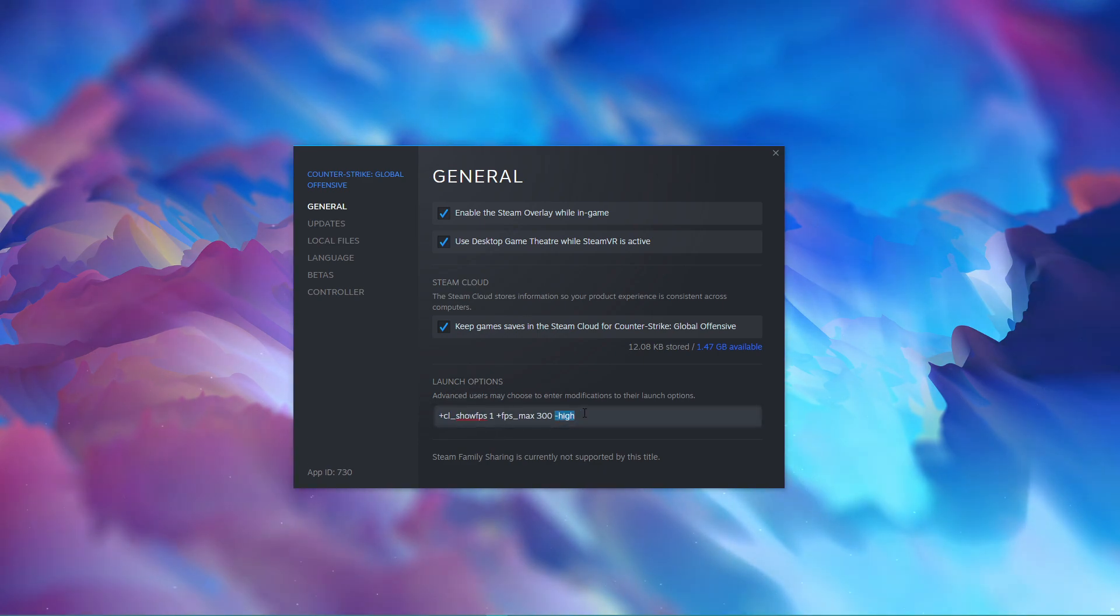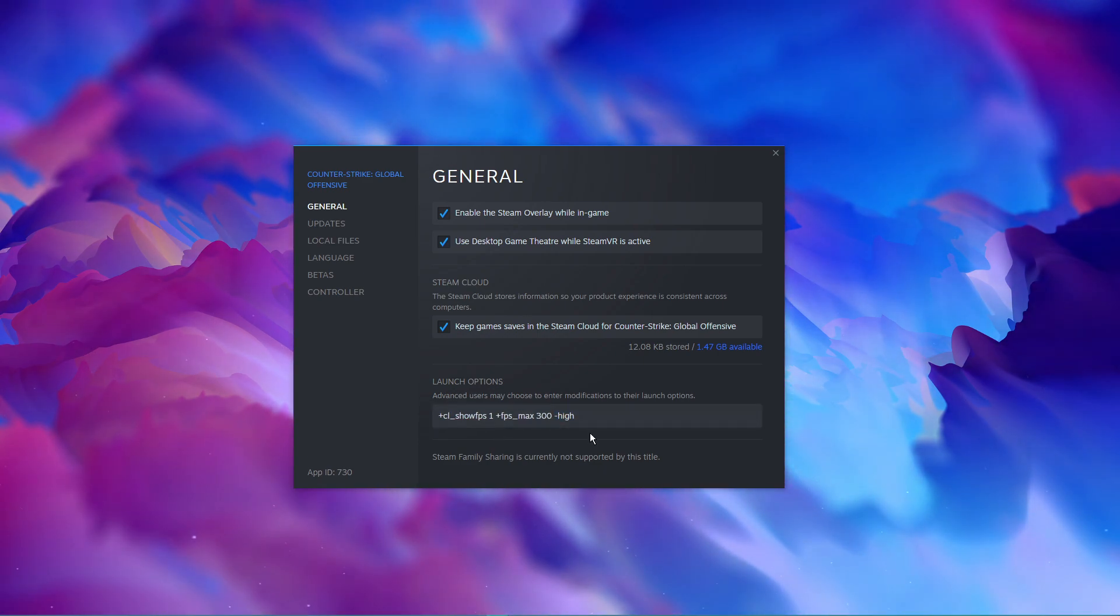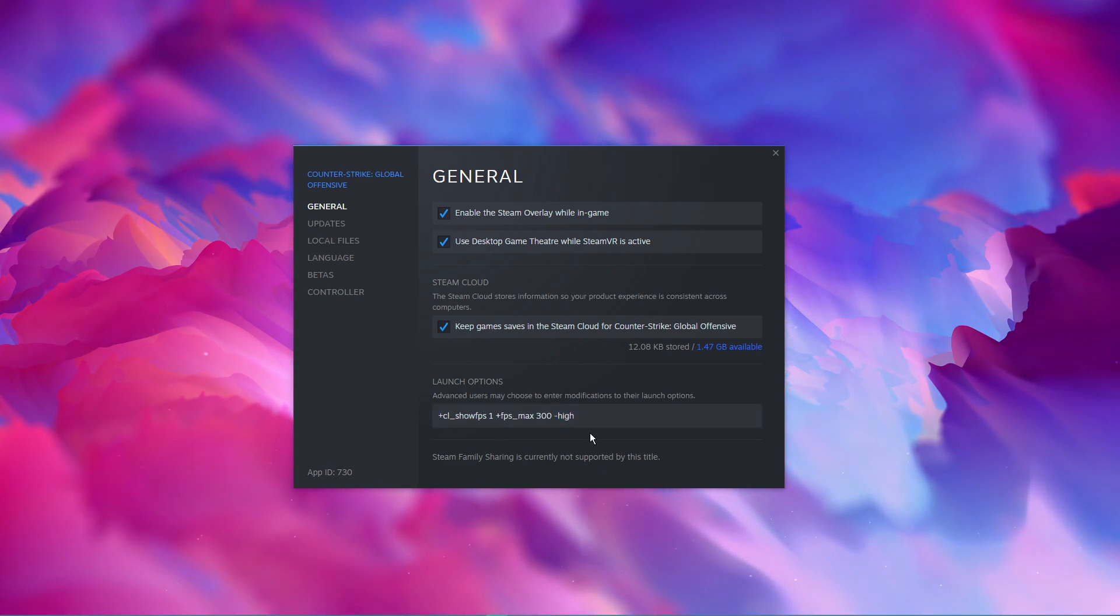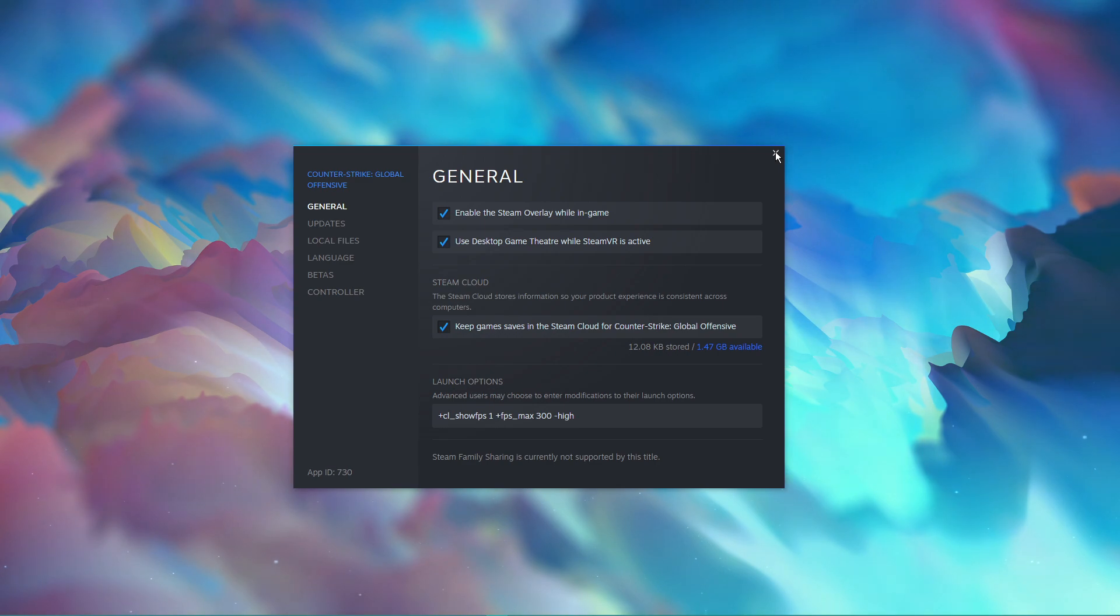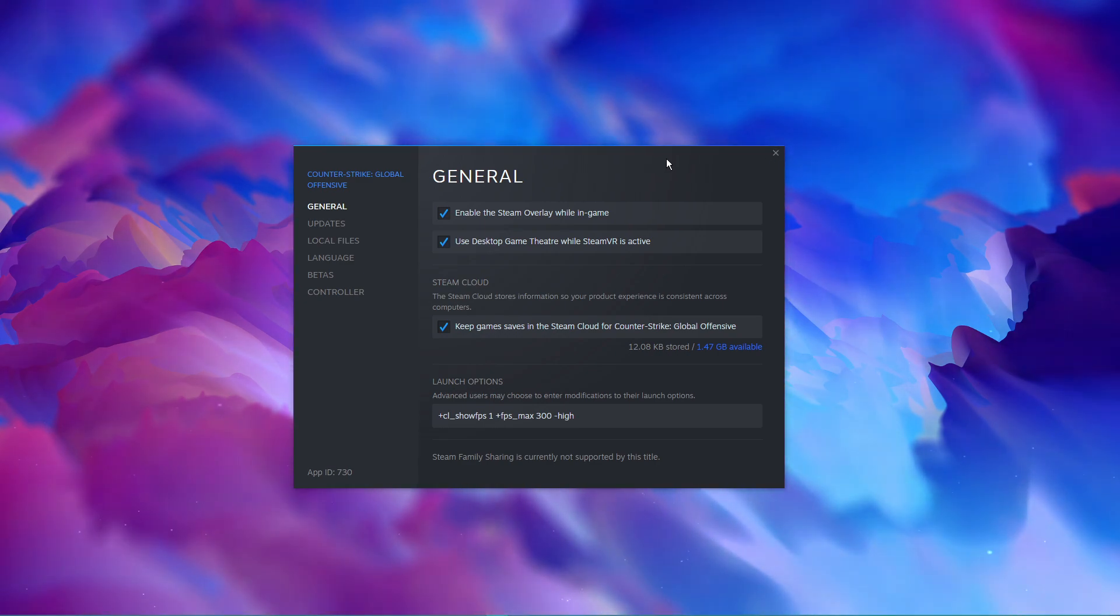High. This will simply set the game's priority to high compared to other programs running in the background. I will leave them all in the description below, along with other commands I use to improve the overall performance of the game.